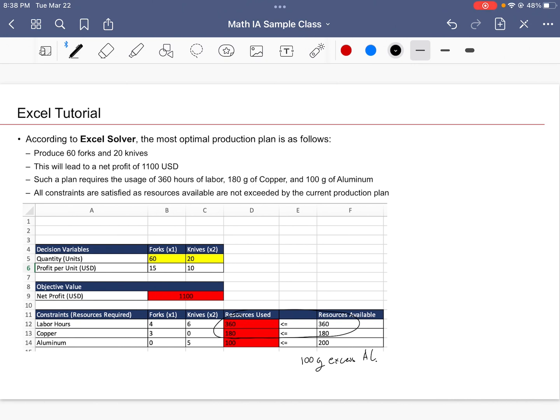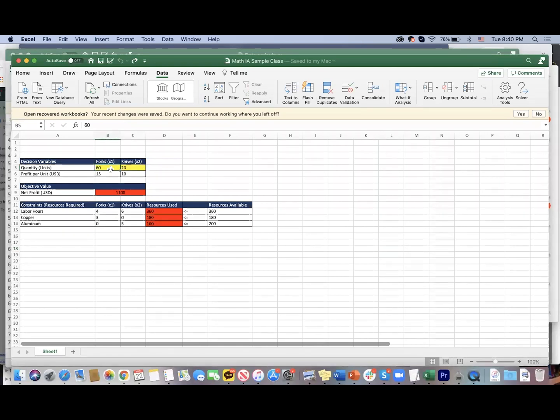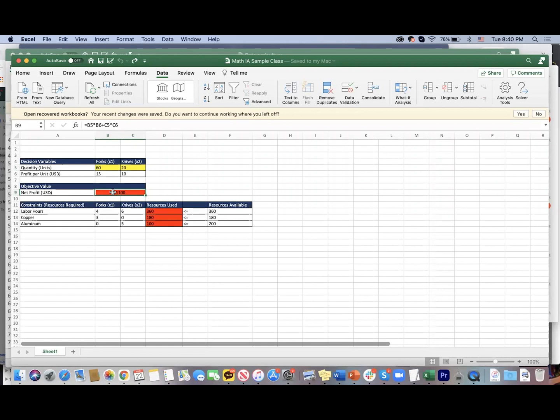Let's meet up again in a follow-up Excel video. We're looking at our Excel spreadsheet. As I've said earlier, these two yellow cells are the input variables. We're going to put in a random value here and this would automatically give us the net profit. Notice that this cell is found by multiplying B5 with B6—forks times the profit per unit—adding that to the number of knives times the profit per knife.